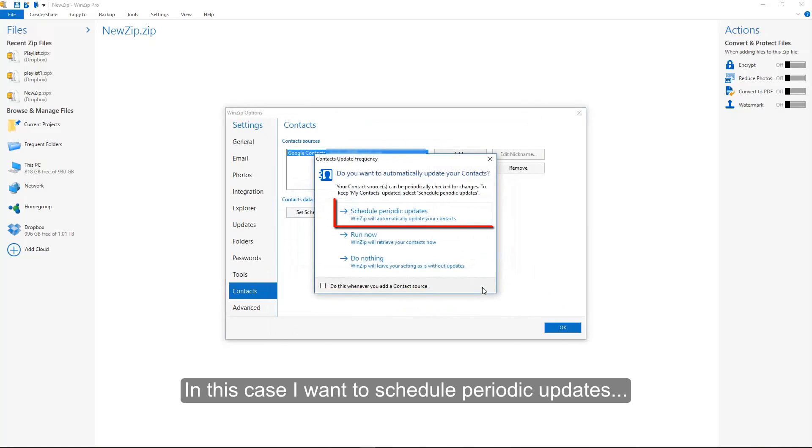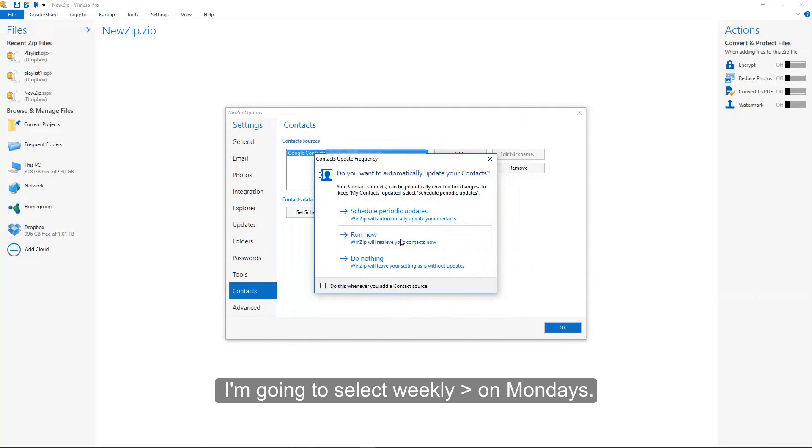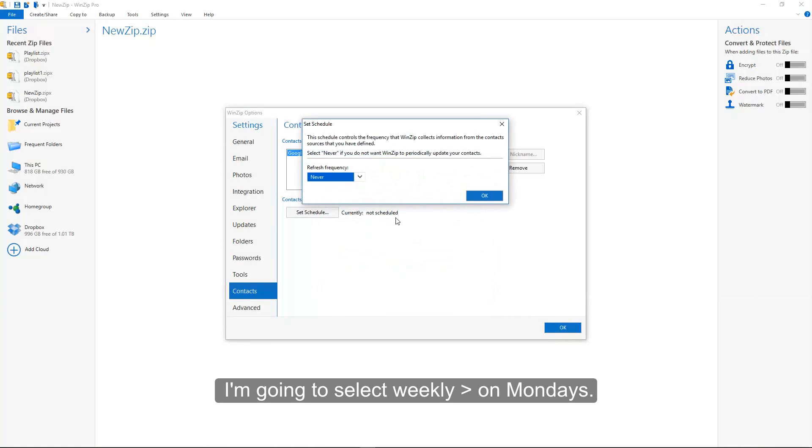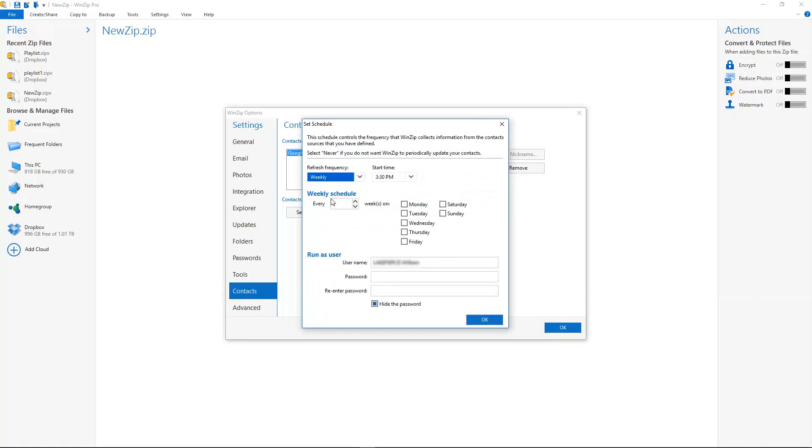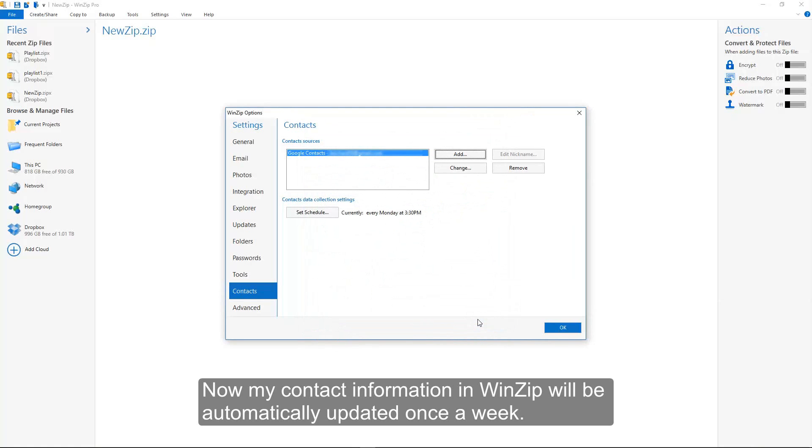In this case, I want to schedule periodic updates. I am going to select Weekly on Mondays. Now my contact information in WinZip will be automatically updated once a week.